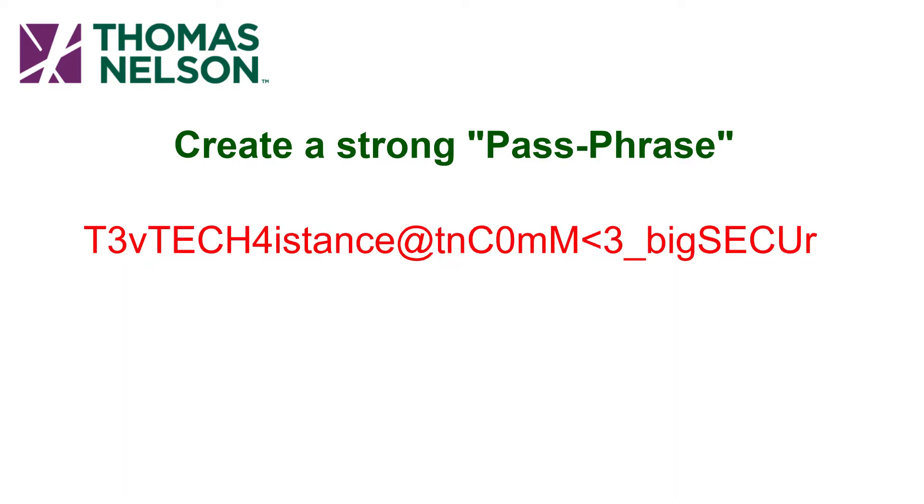Now obviously don't use the password I showed here and don't do exactly what I did to mine to your passphrase. Have fun with it. Be creative and make your own. The longer and more complicated the better, but be sure to balance that with being able to remember it.